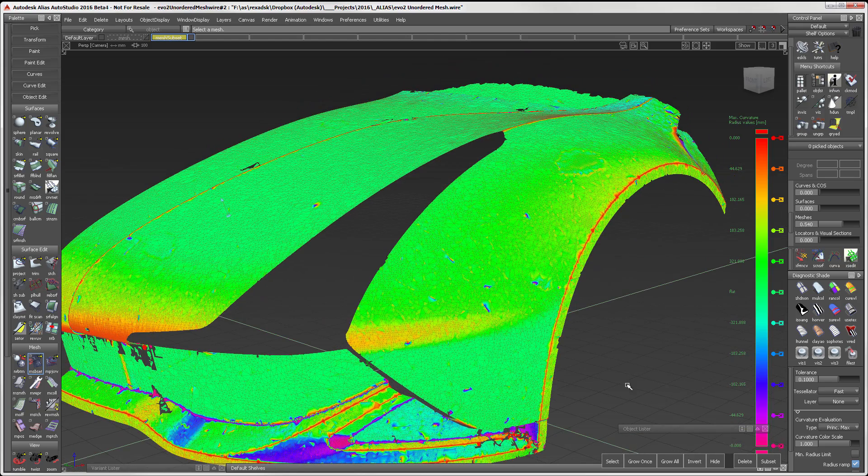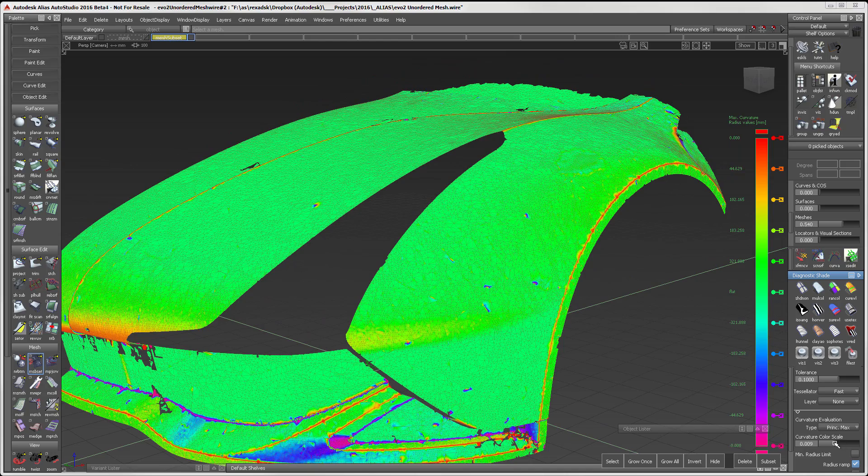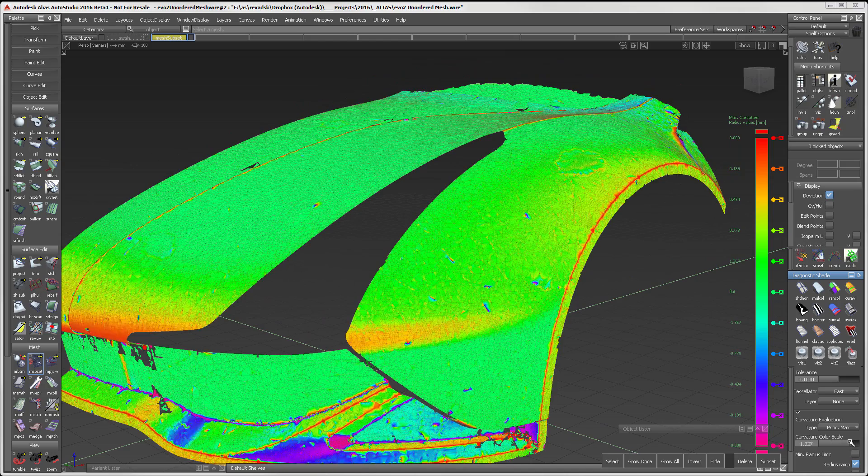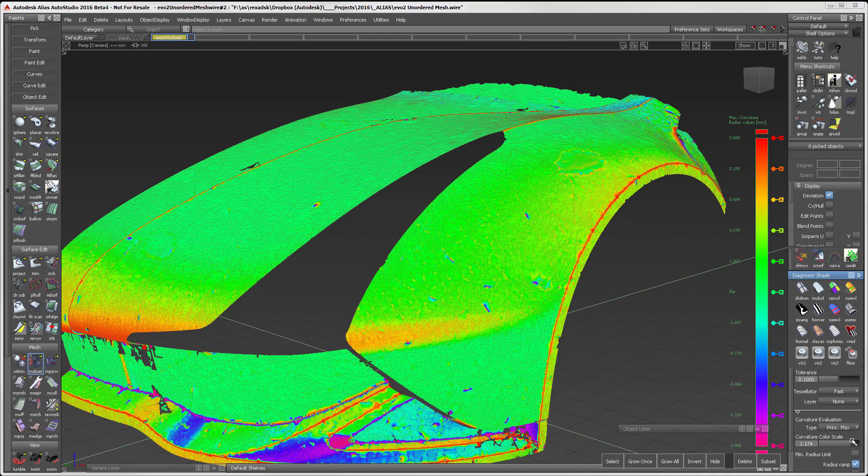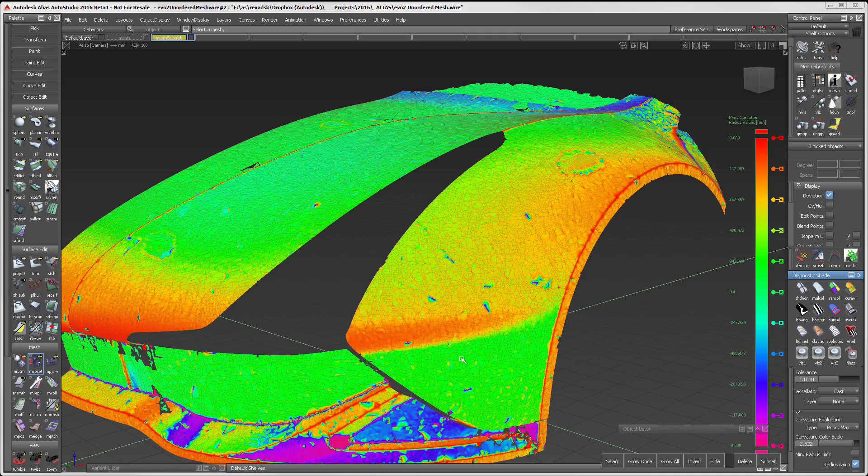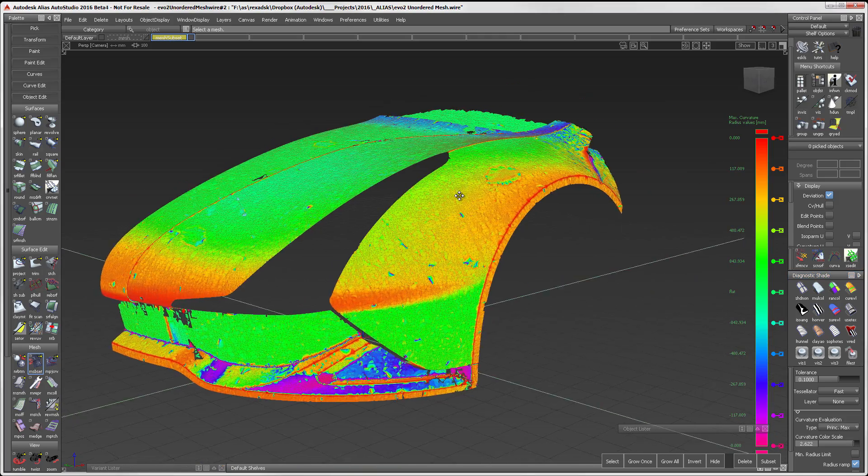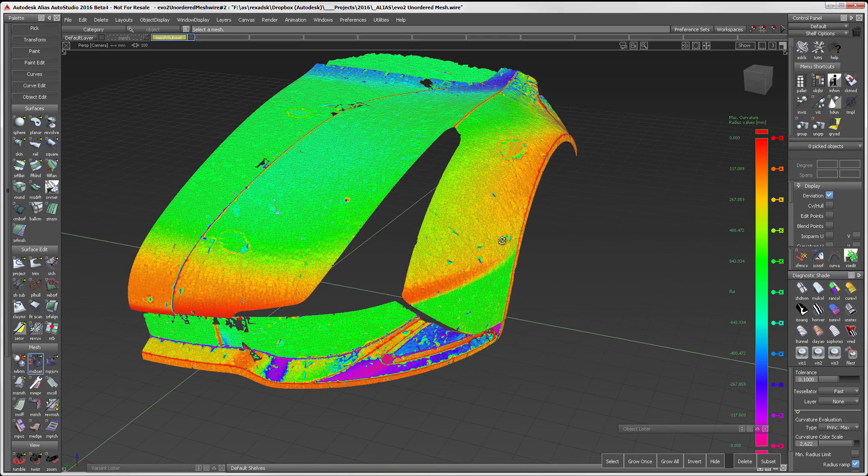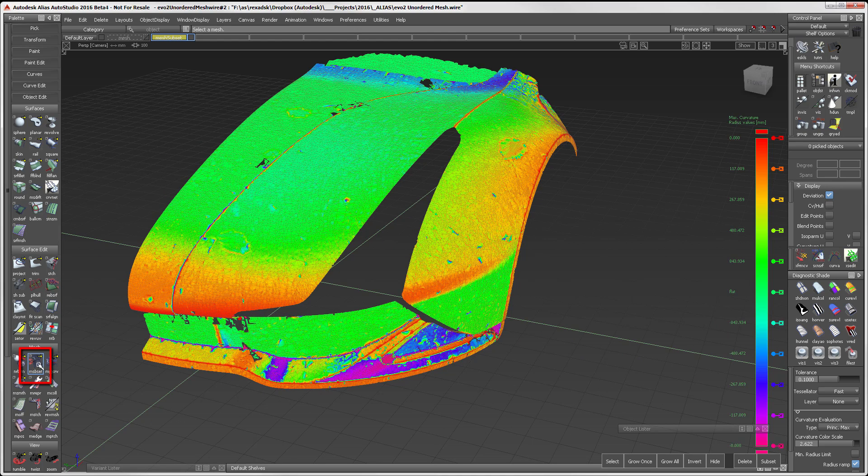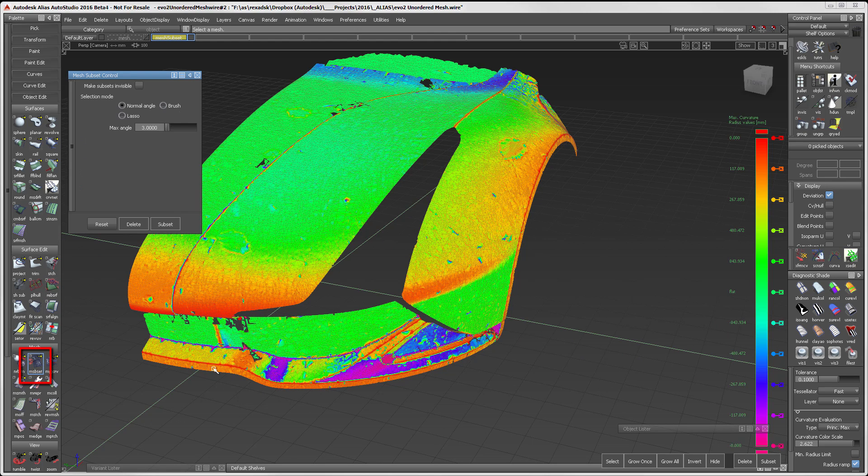I'm using Principal Max Curvature Analysis. This provides a great way to see sharp edges in the scan. It is easy to adjust the scale of the analysis. This allows me to accentuate areas that I want to concentrate on. I will start with the Mesh Subset Tool.